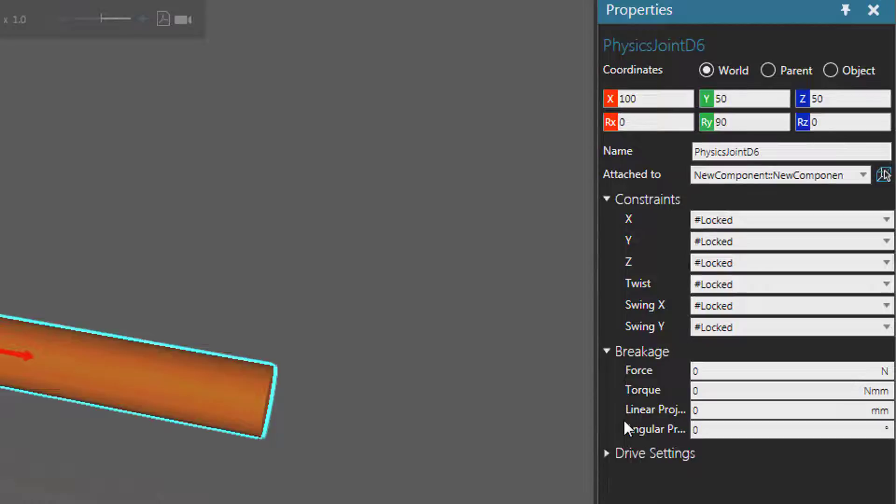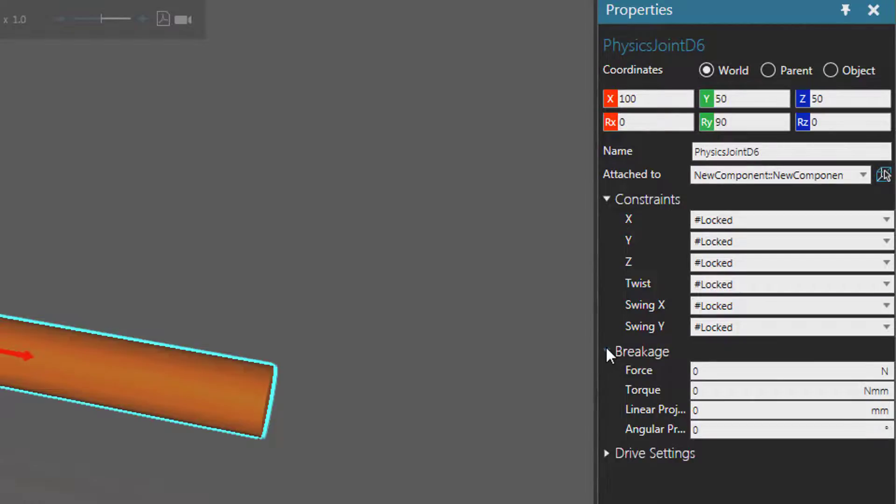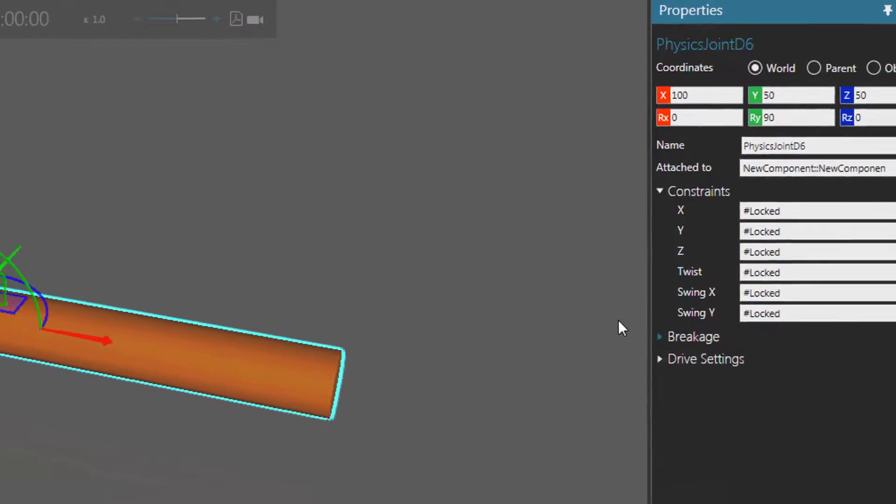Now you can also apply some breakage settings. If you put too much force on one object they will break apart, but we won't cover that in this video. So let's actually collapse this section.